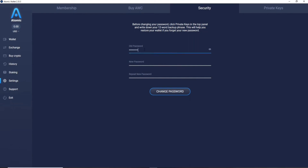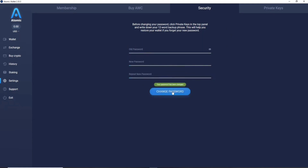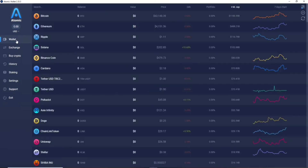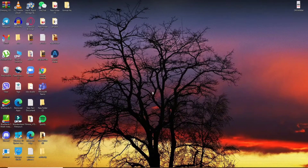When you're ready to update your password, type your old password in the first text box, then type your new password in the next field, and repeat the new password in the last text box. Finally, click the Change Password button. Your password will be changed. That is how you'll be able to change your password for your Atomic Wallet account.